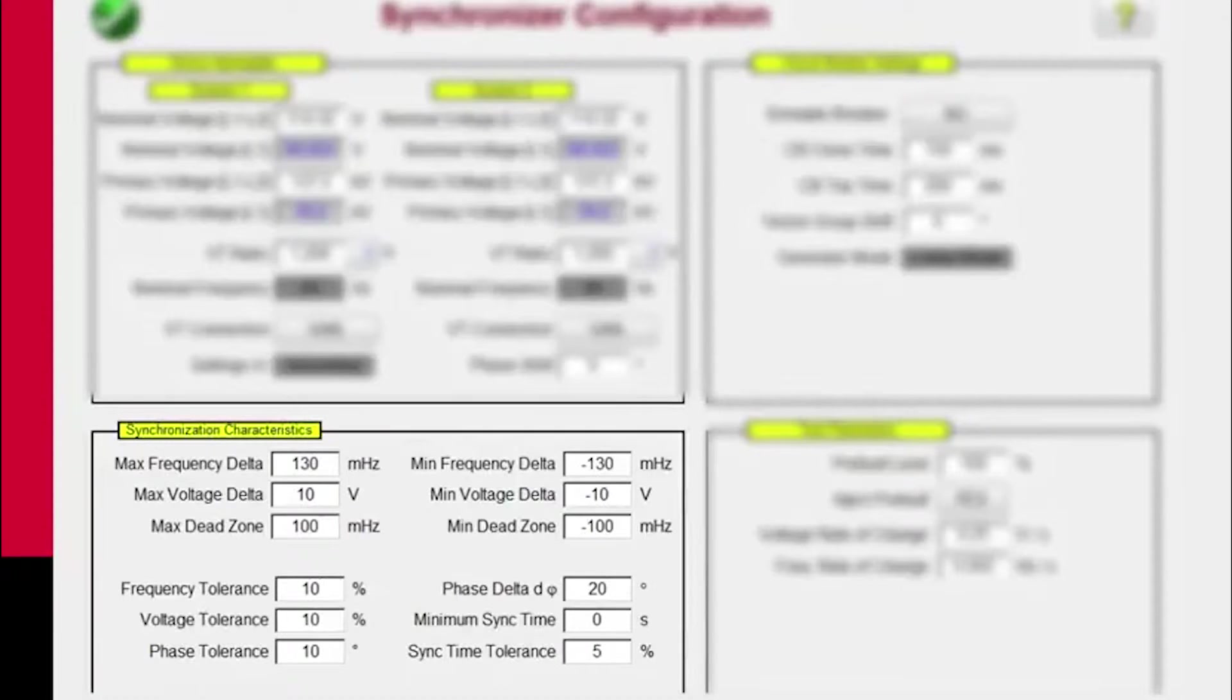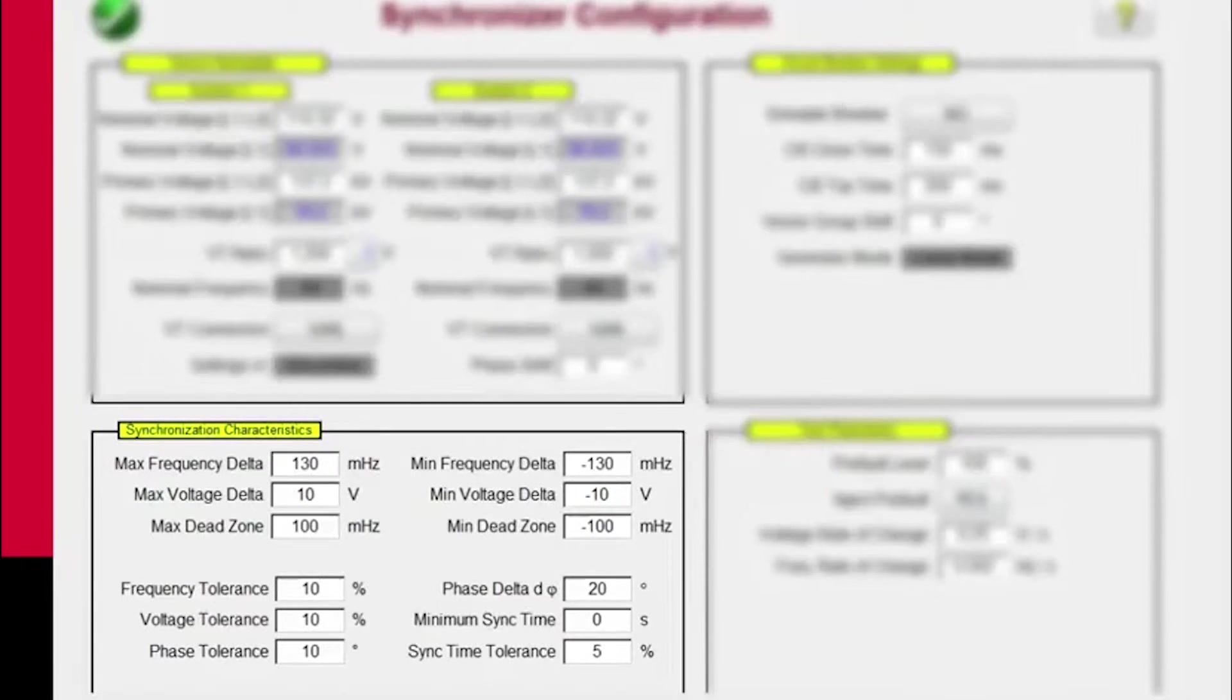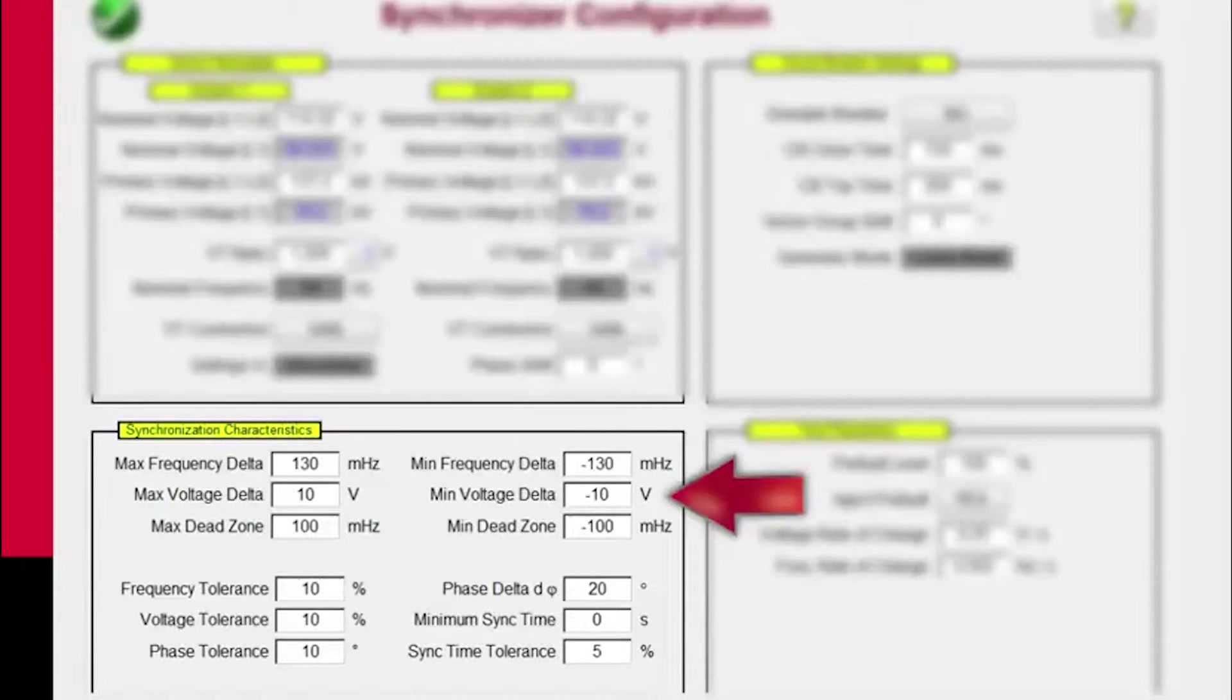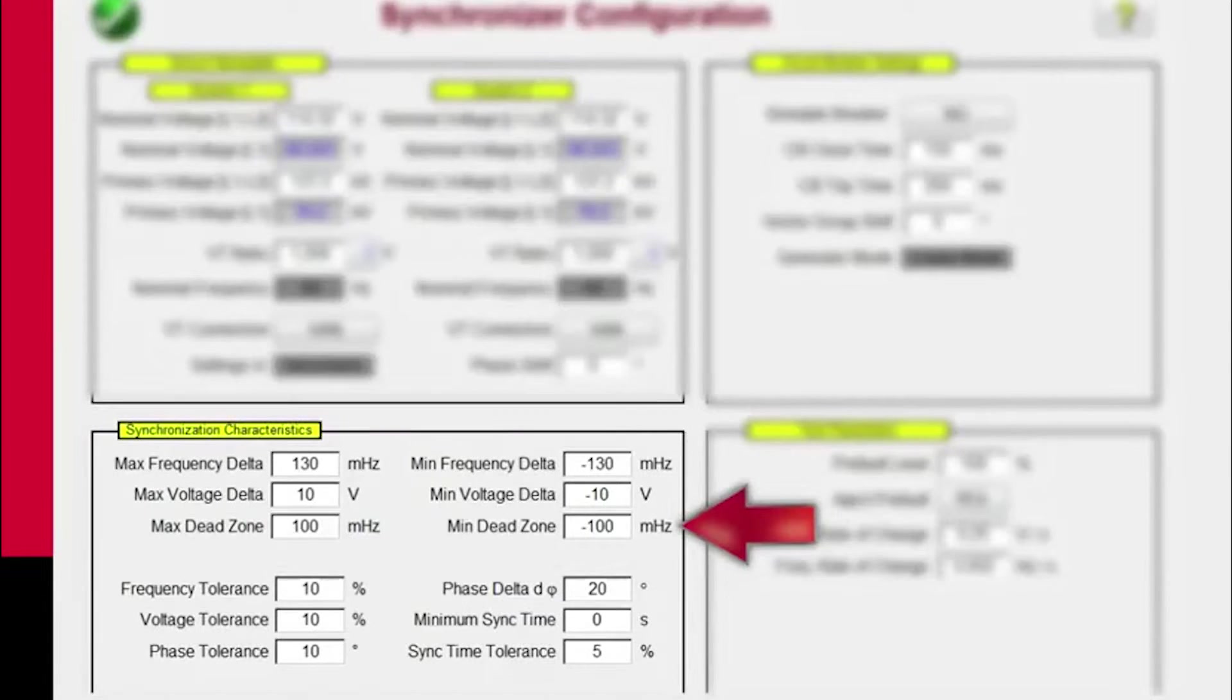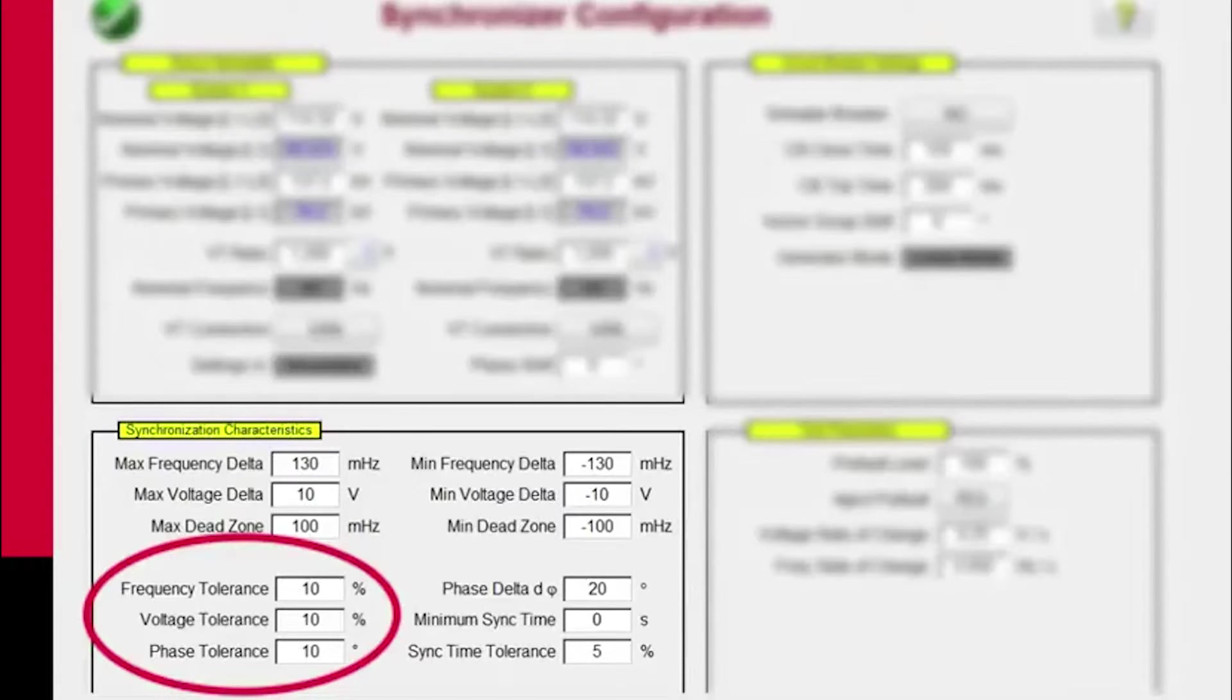Down here we have the synchronizing characteristics. So we have the minimum frequency delta and the maximum frequency delta in millihertz. We have the maximum voltage and the minimum voltage, the maximum dead zone in millihertz. And then we also have the frequency tolerance, the voltage tolerance, and the phase tolerance.